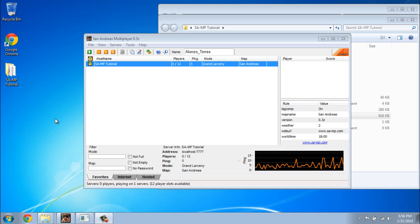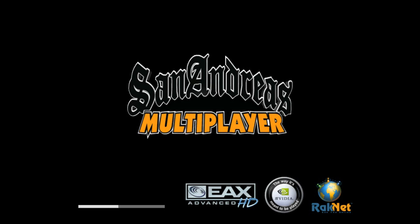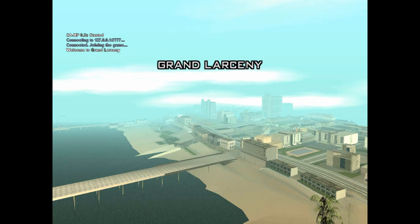The first thing I want to show you is how you can connect to the server. It is really simple — all you have to do is to double click on your server, then click on connect. Now it is starting. If it works you should see 'Welcome to Grand Larceny.' It seems to be working fine.